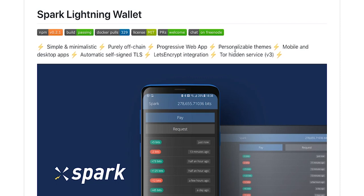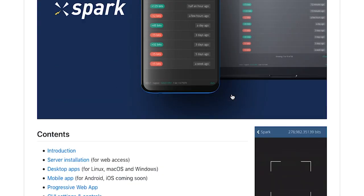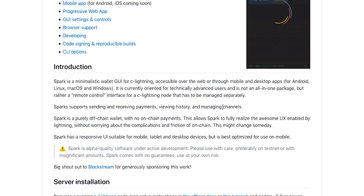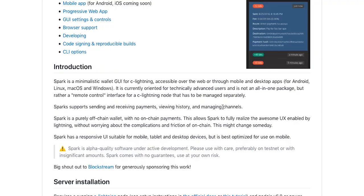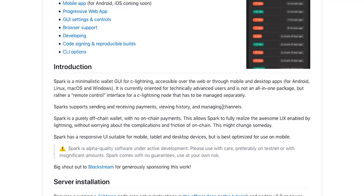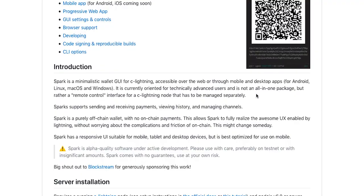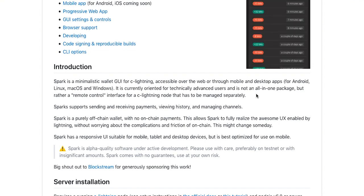In today's video we will be taking a look at Spark lightning wallet integration into BTC Pay Server. Spark allows you to connect to your C-Lightning node through web, mobile or desktop app.